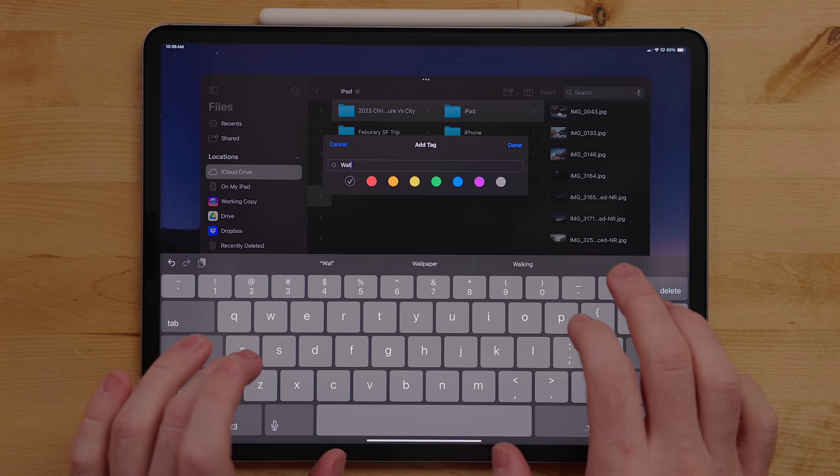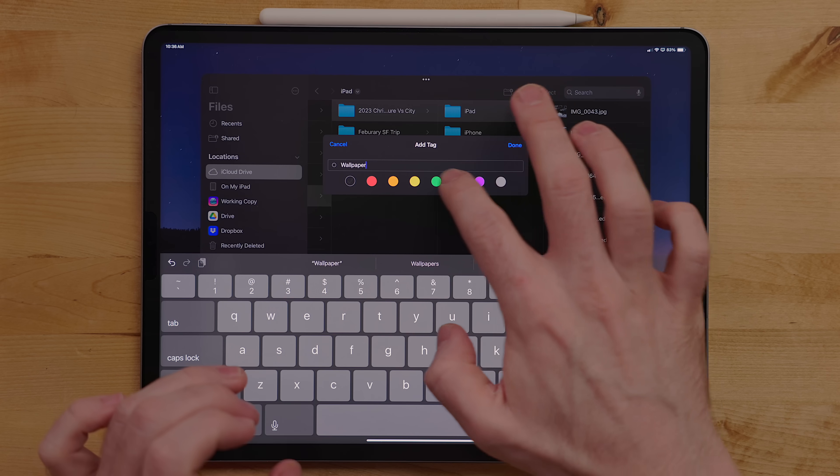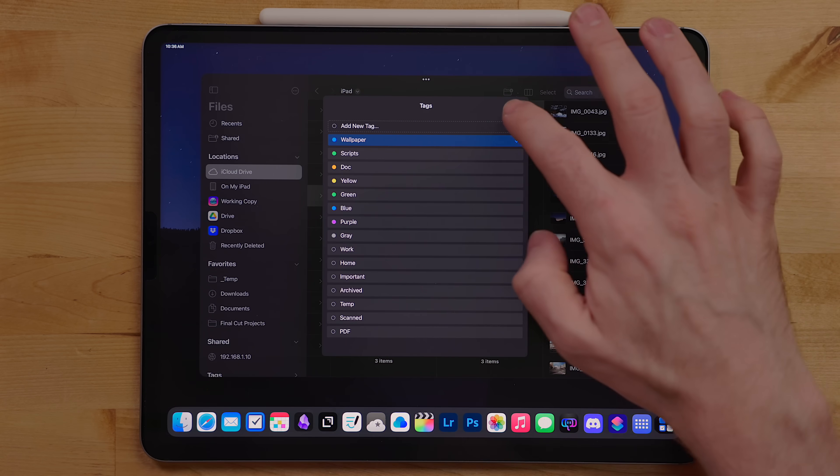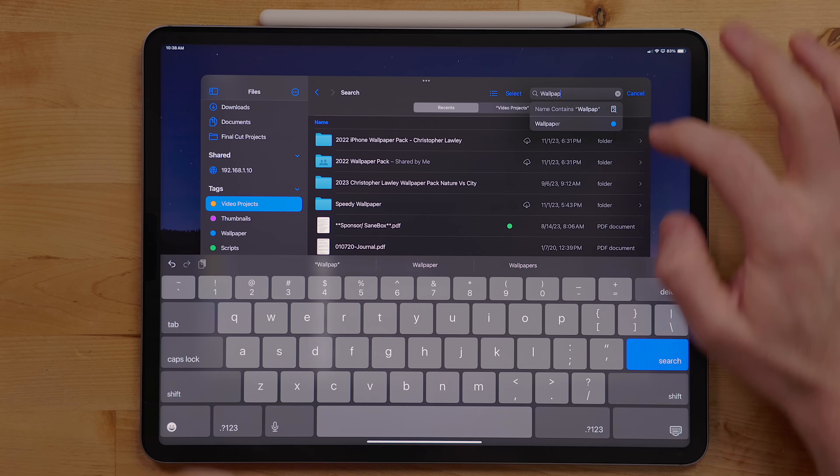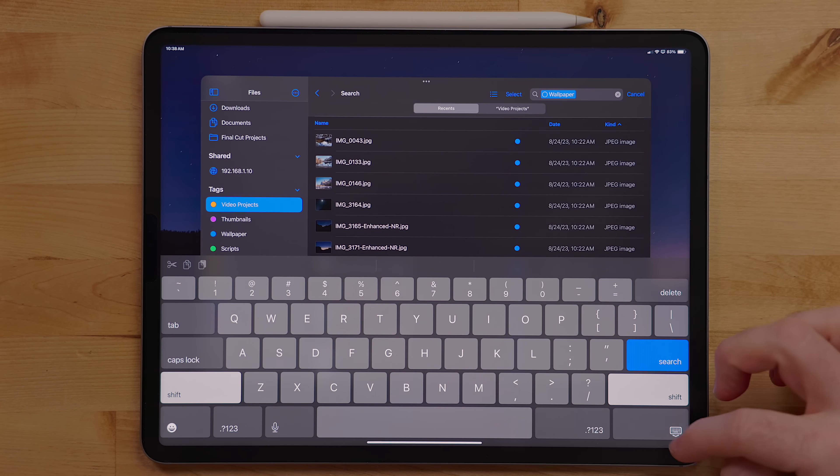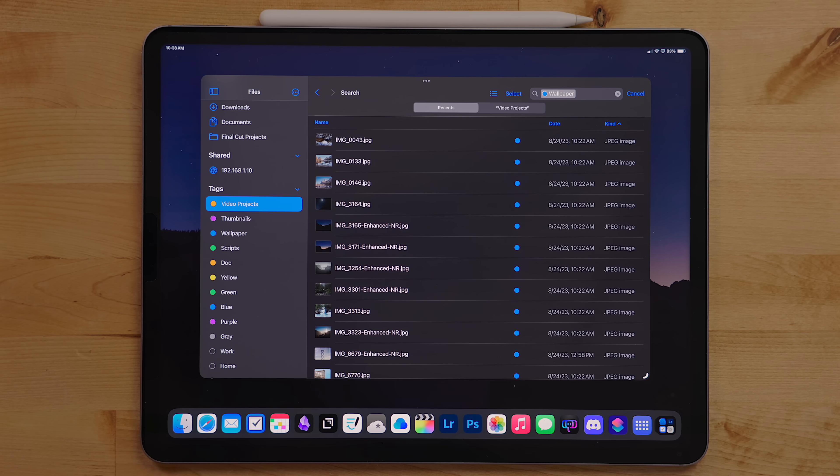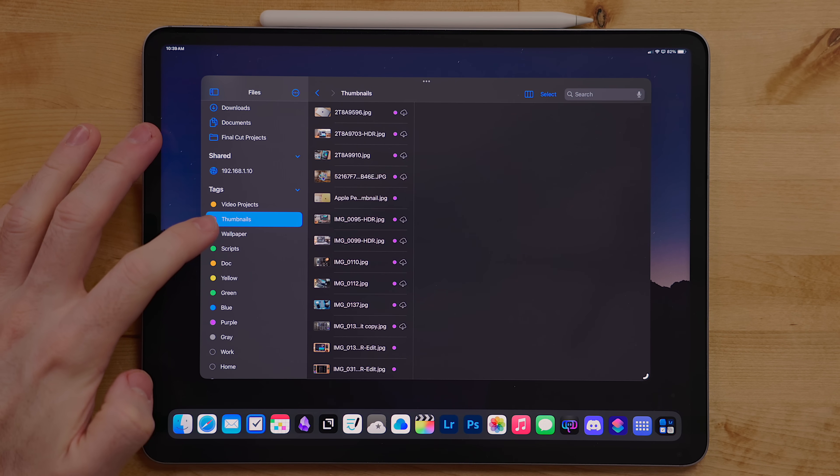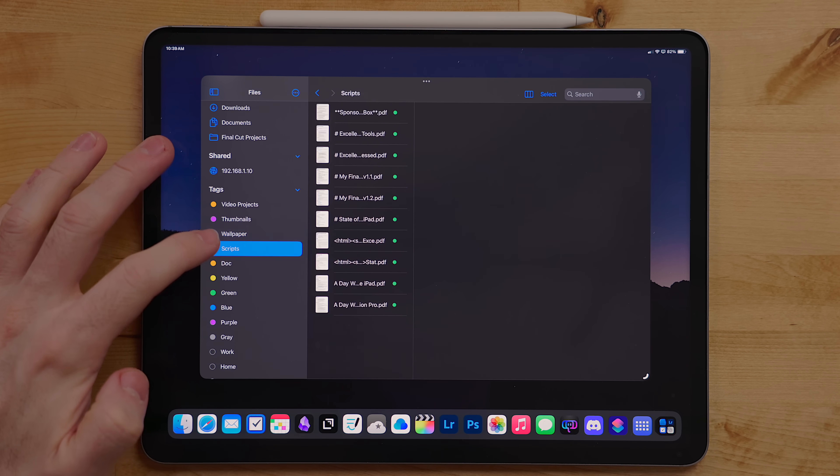You can use the tag menu to apply a tag to a file or group of files. A way tags can be incorporated into a system like my own is they can be used for adding more metadata. I can tag things with a project name, urgency, personal work, and then search for those terms. There is a tag section on the sidebar so you can filter through your different tags pretty quickly.